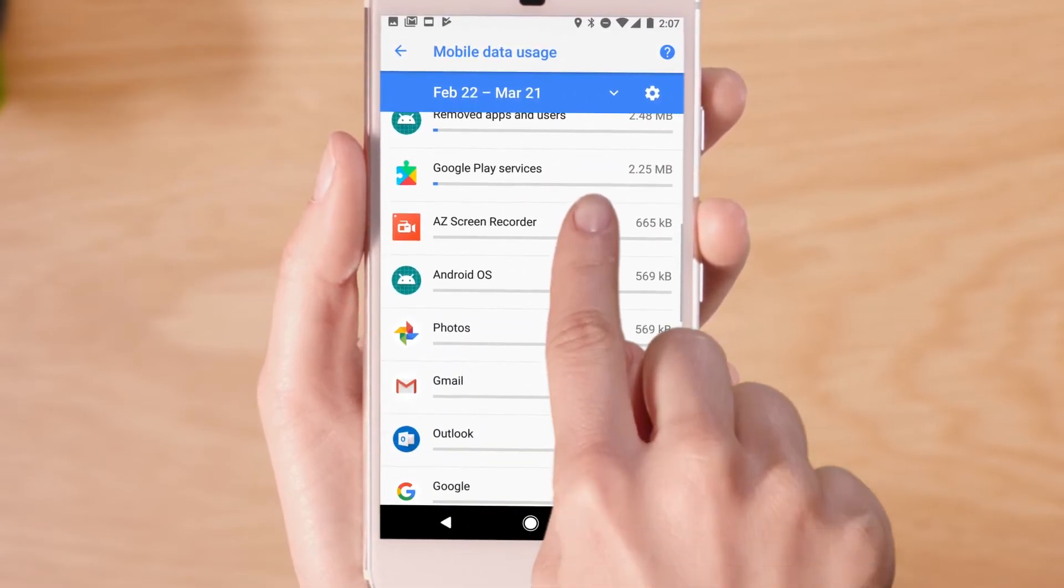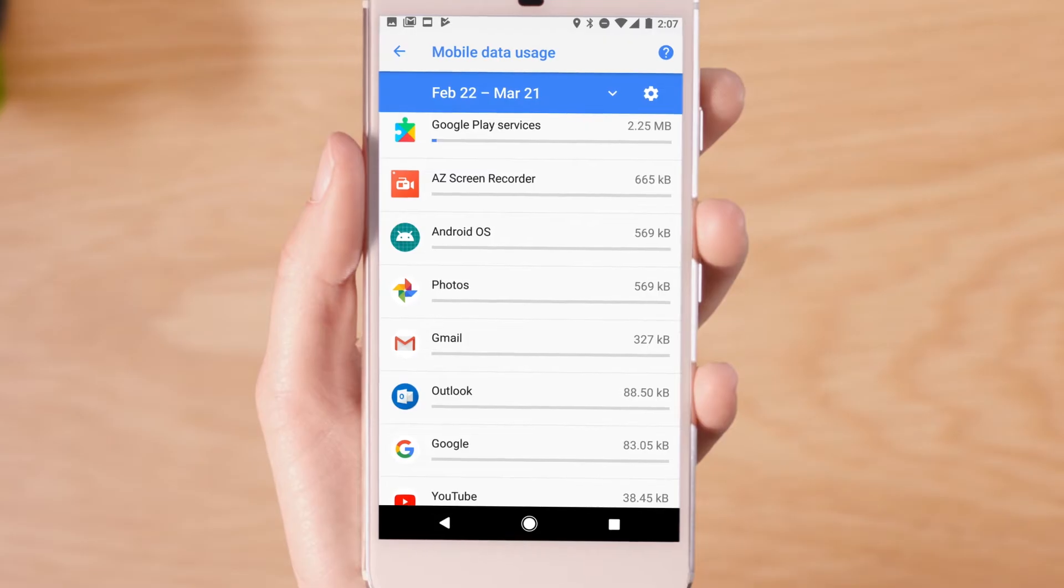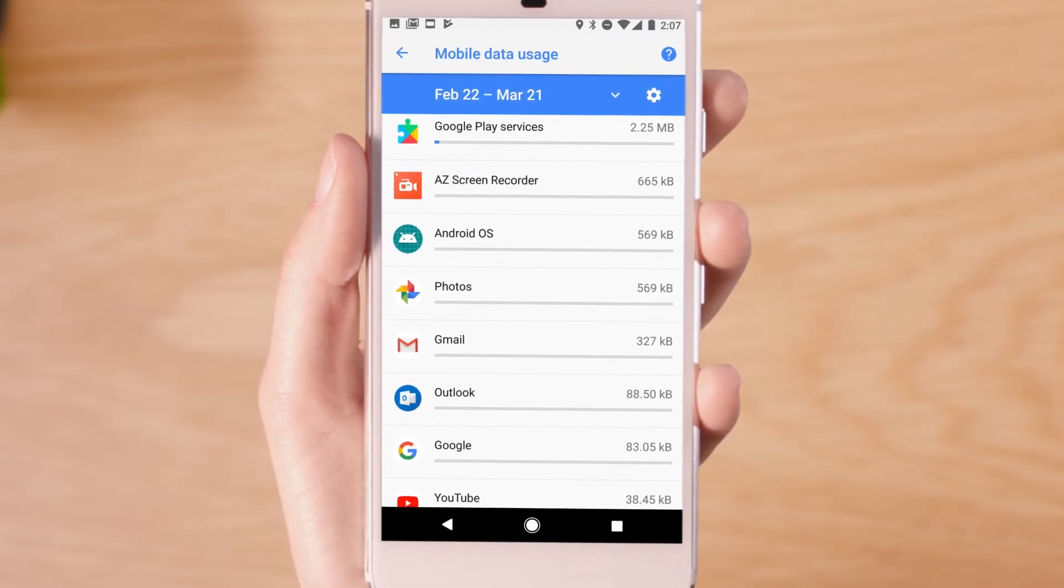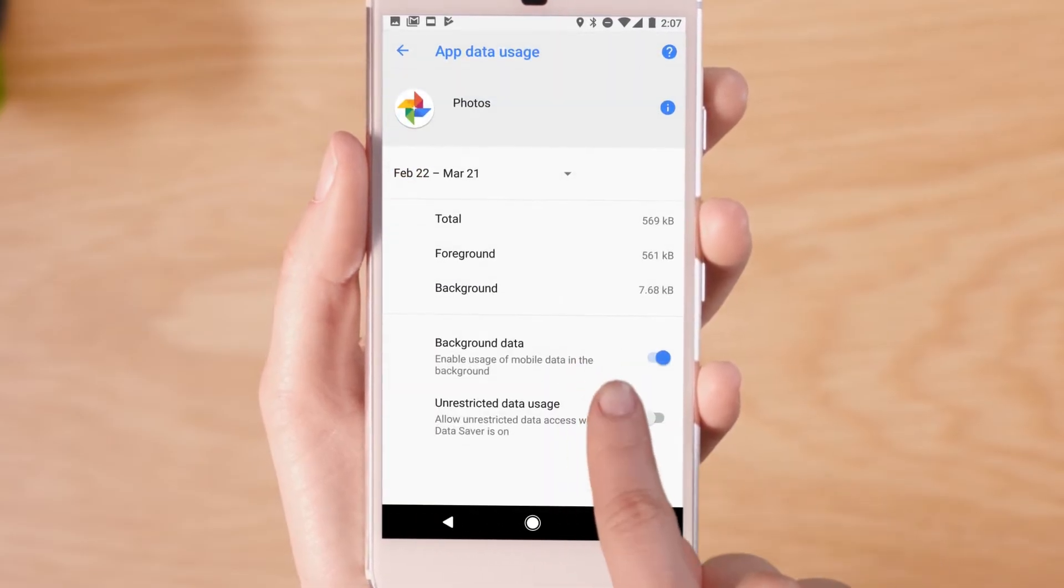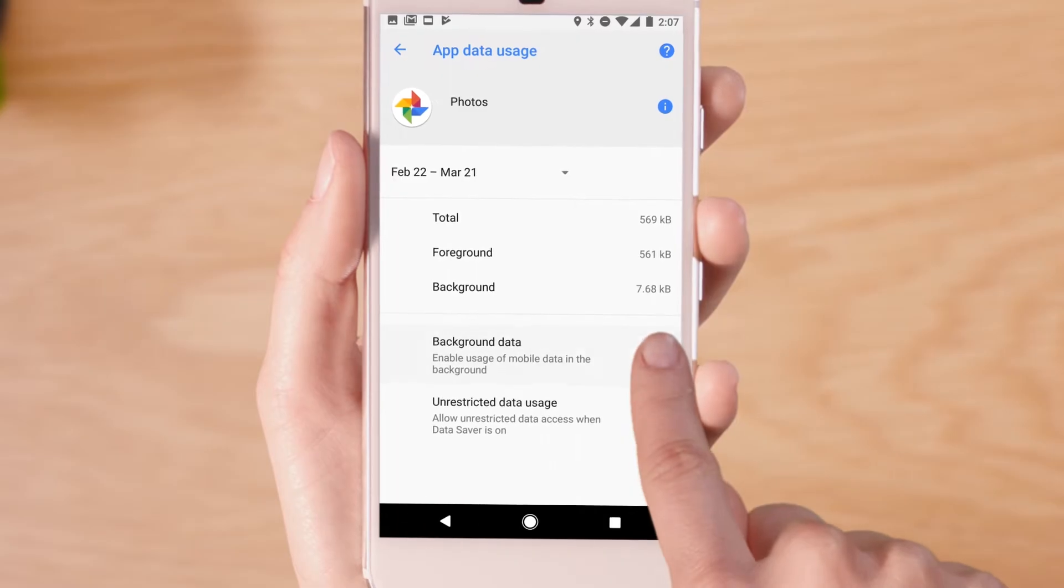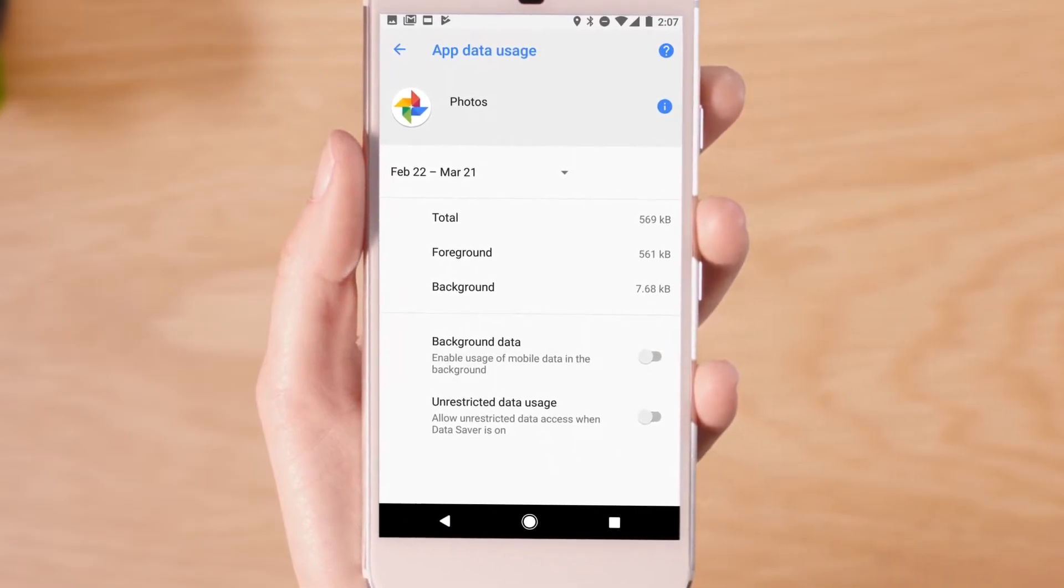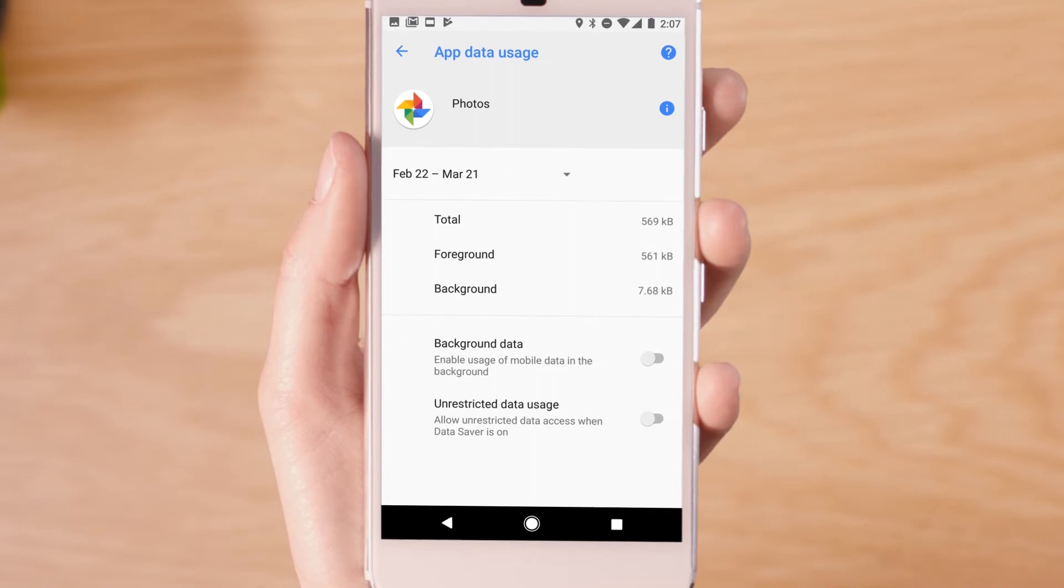If you'd like to restrict the amount of mobile data an app is using, simply tap on the app and toggle background data to off to restrict the app to use data only when you're actively using it.